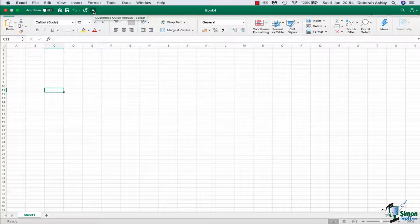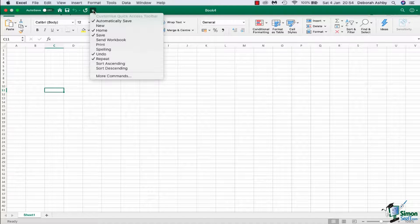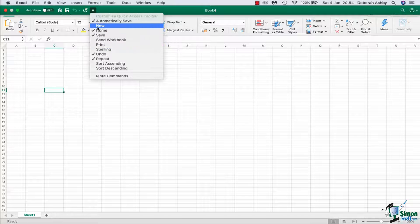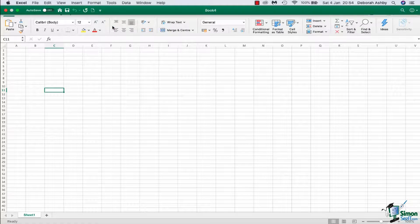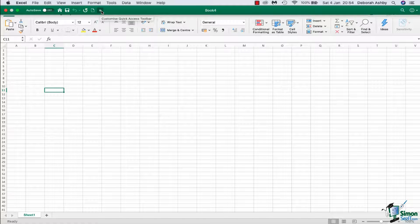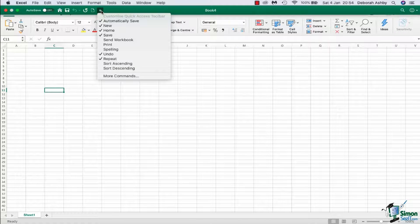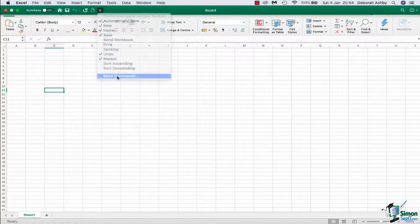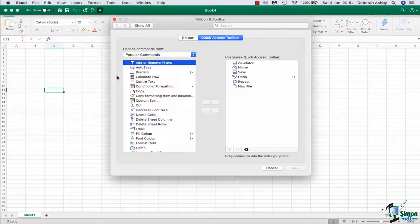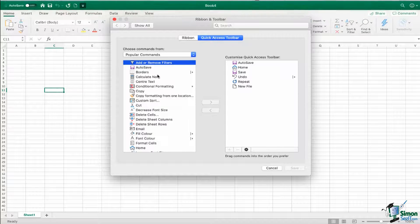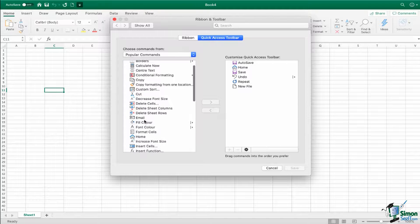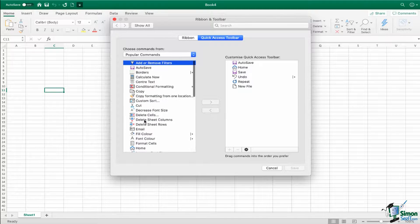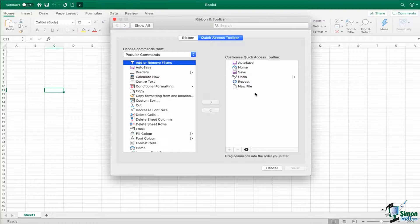But if I want to add any command, if I click the drop down, I have a few common ones that I could pick from there. So if I wanted to add new document, I can do that and you can see I get the icon. But if I wanted to access all of the different commands that I have, I can go down to more commands and it will jump me into my ribbon and toolbar, and you can see here I can go through and I can select any command to add to my quick access toolbar.